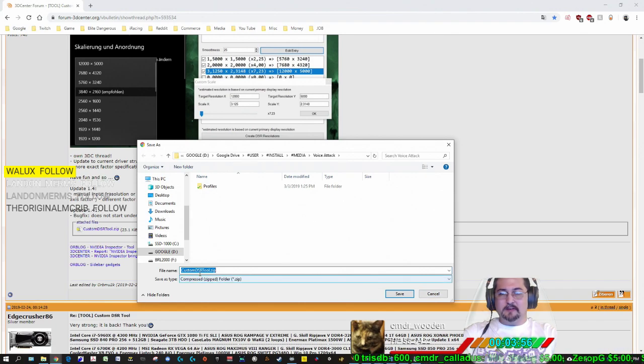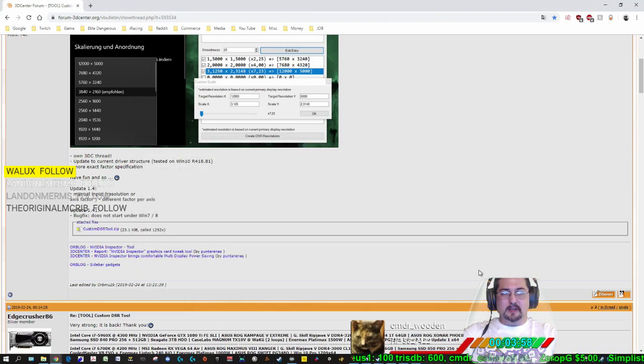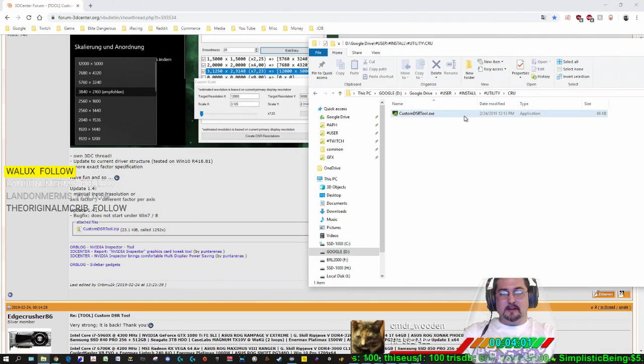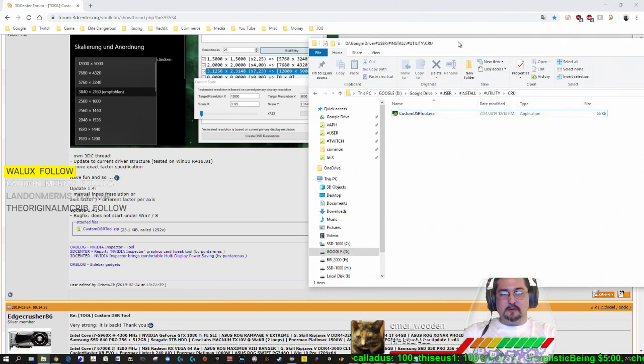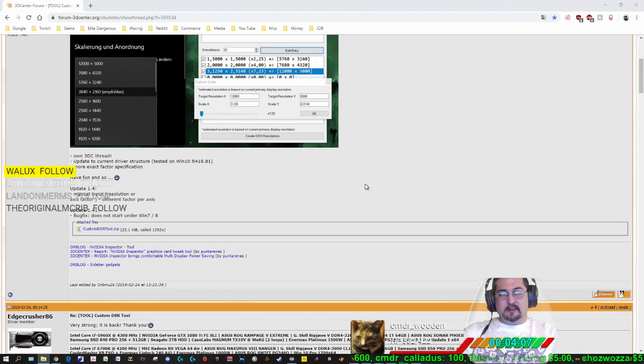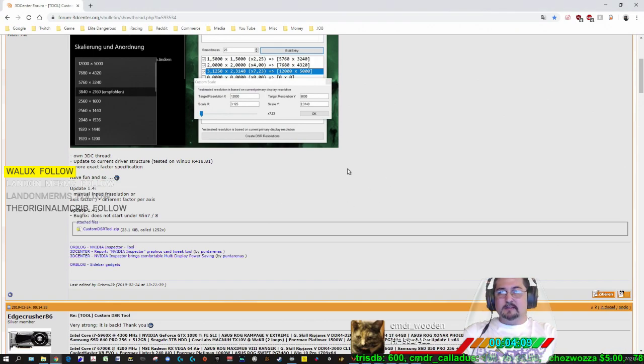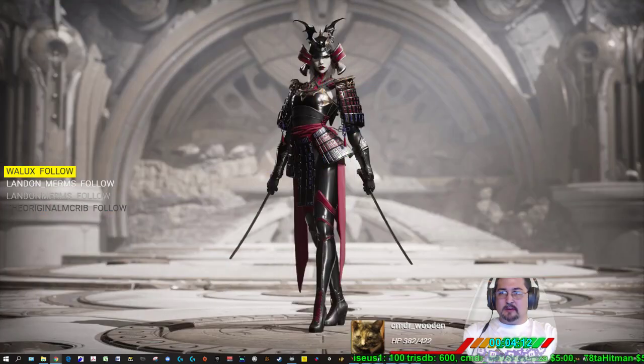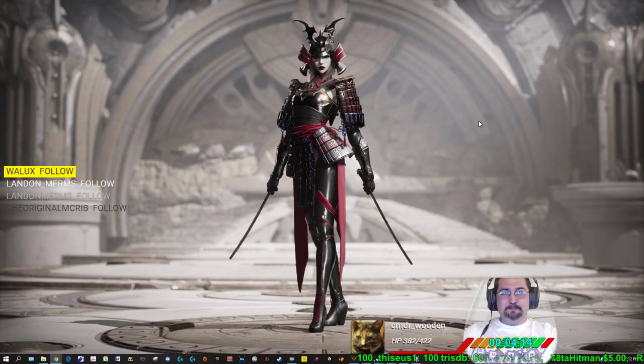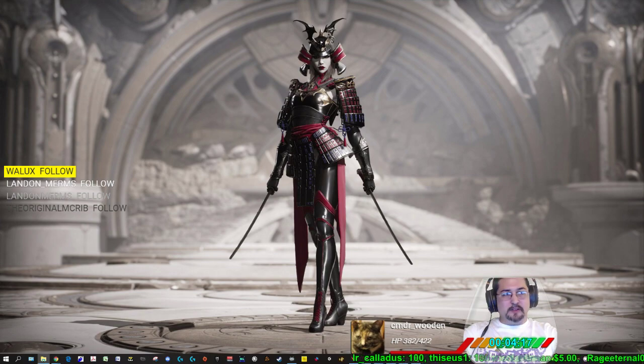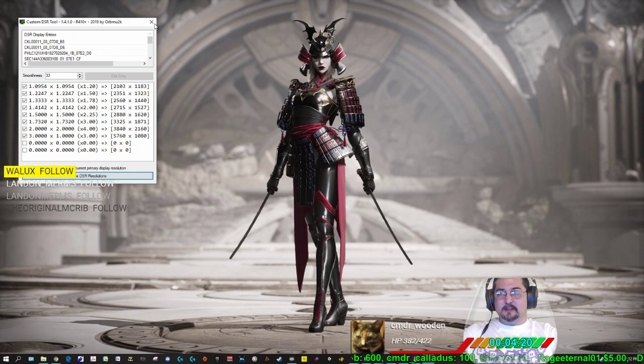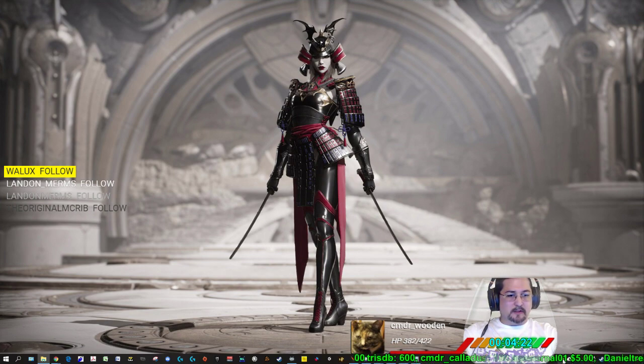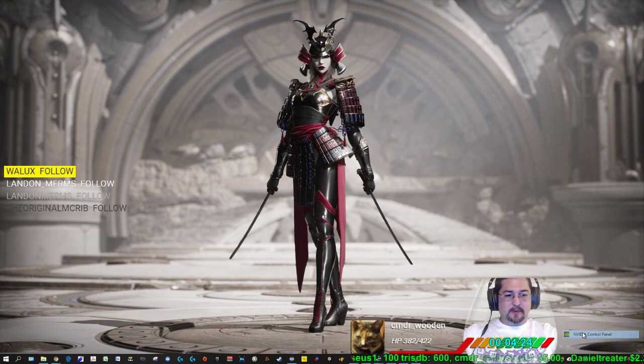Even after you unzip it, there's going to be an exe file like this custom DSR tool. And that's it. That's all there's going to be in that file. It's just that exe. So go ahead and set that off to the side, and we're going to launch our custom DSR tool. Oh, actually, before we do that, we're going to, once we got that installed, we're going to go over to the NVIDIA control panel.